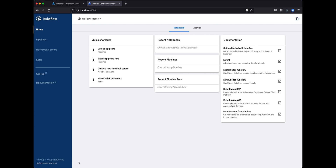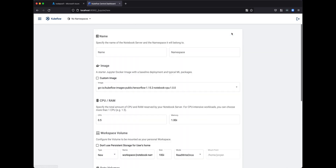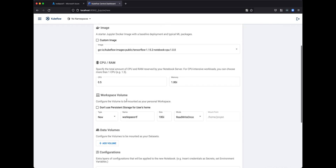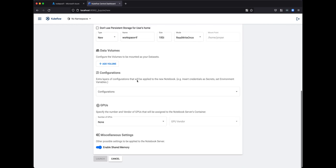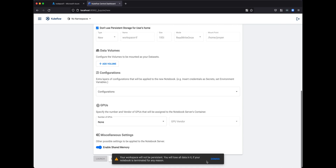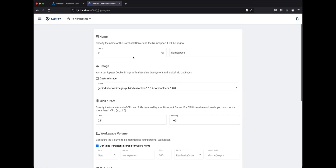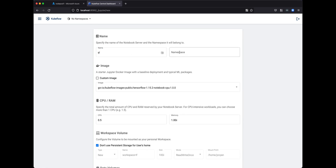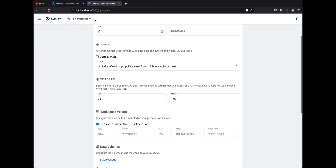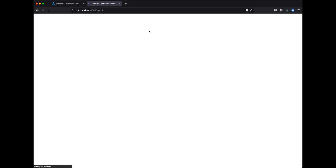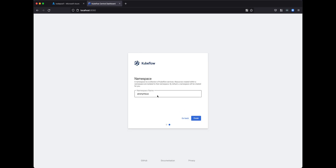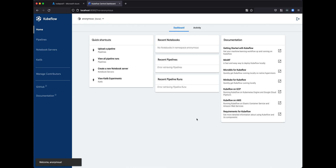Unable to contact the profile controller — not entirely sure why it says that. We're going to try to continue by creating a new server. We give it a name and choose a custom or default image. We can choose whether or not to use persistent storage for home directories. We don't have a namespace, so you need to create one first. If we log out and log back in, it allows us to finish setup and define a namespace — we'll call it anonymous. Now we have a namespace and can create a notebook server.